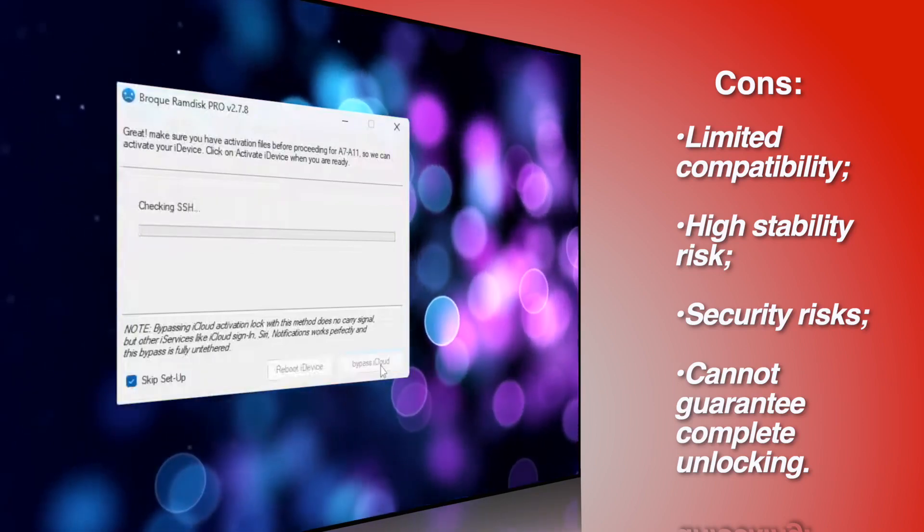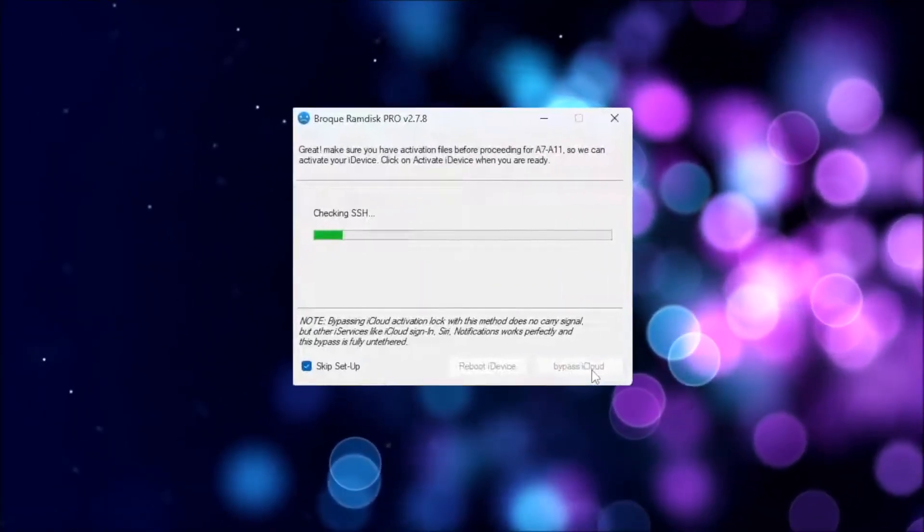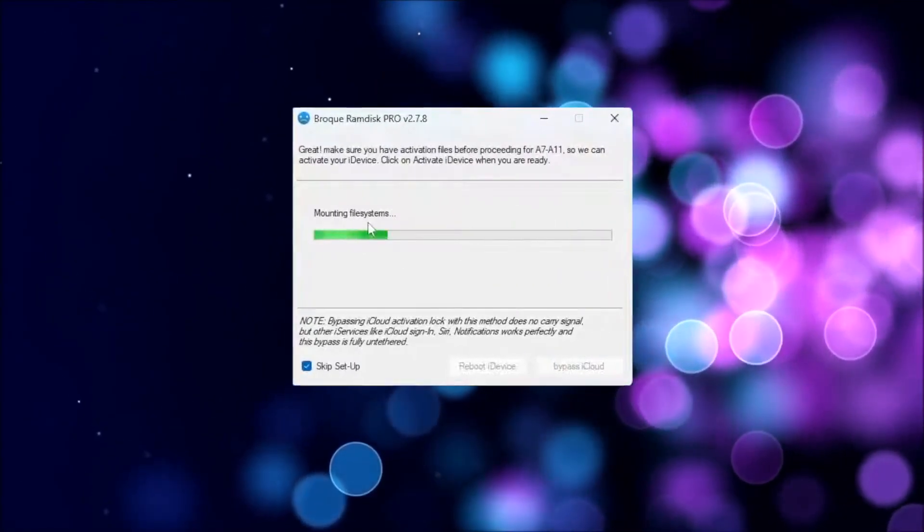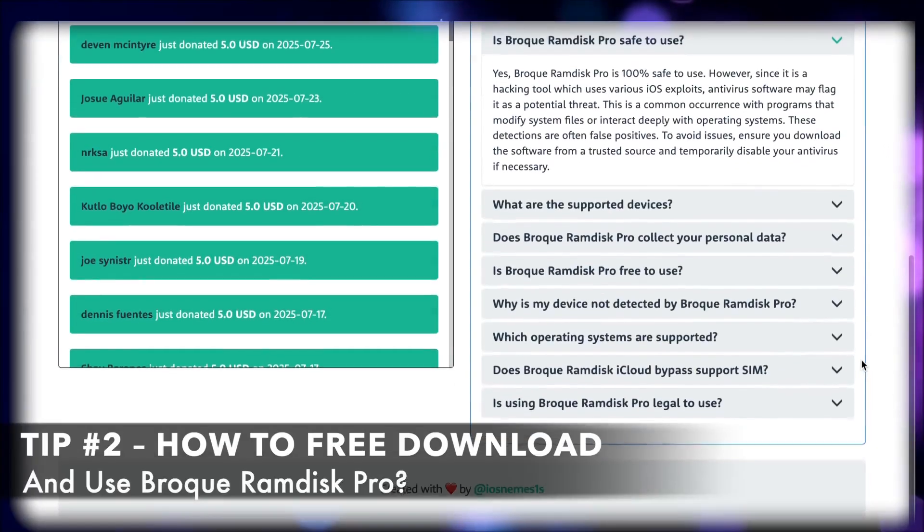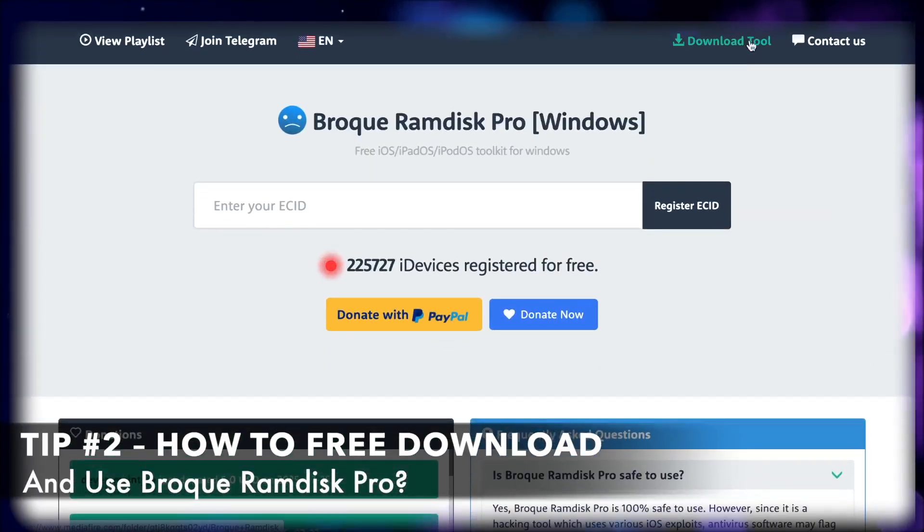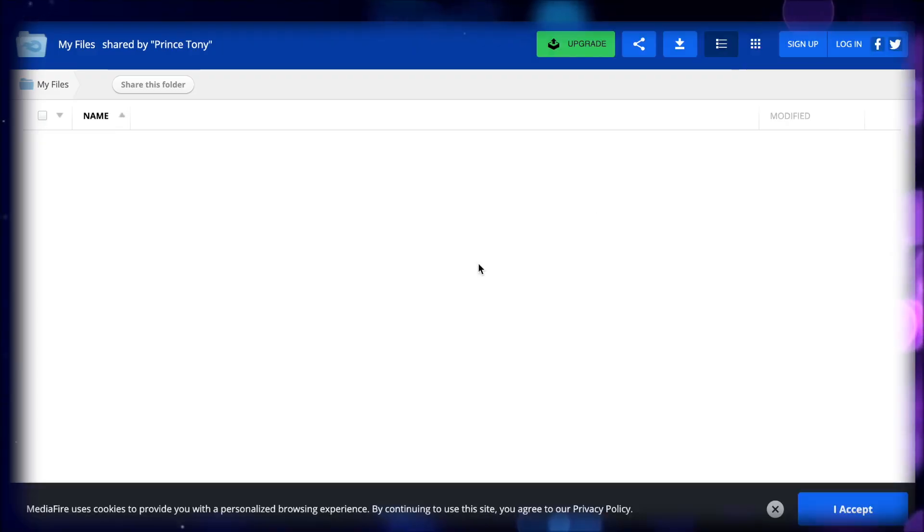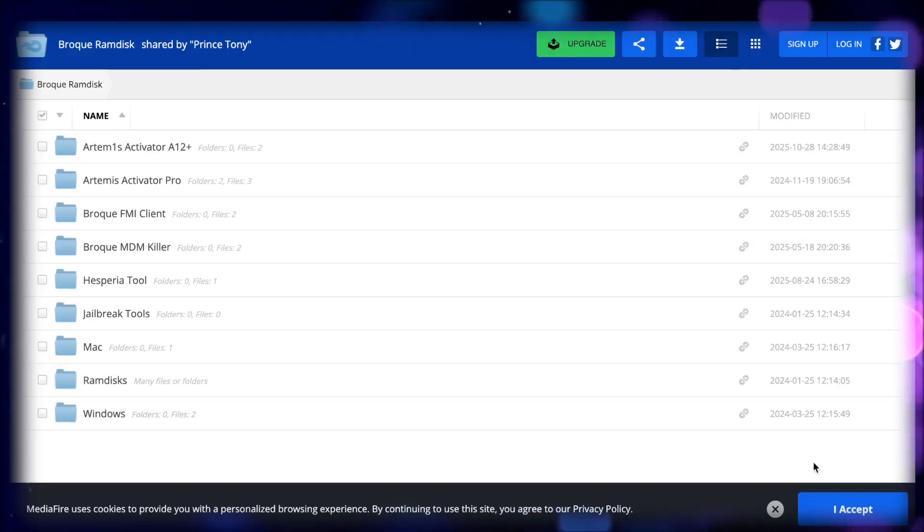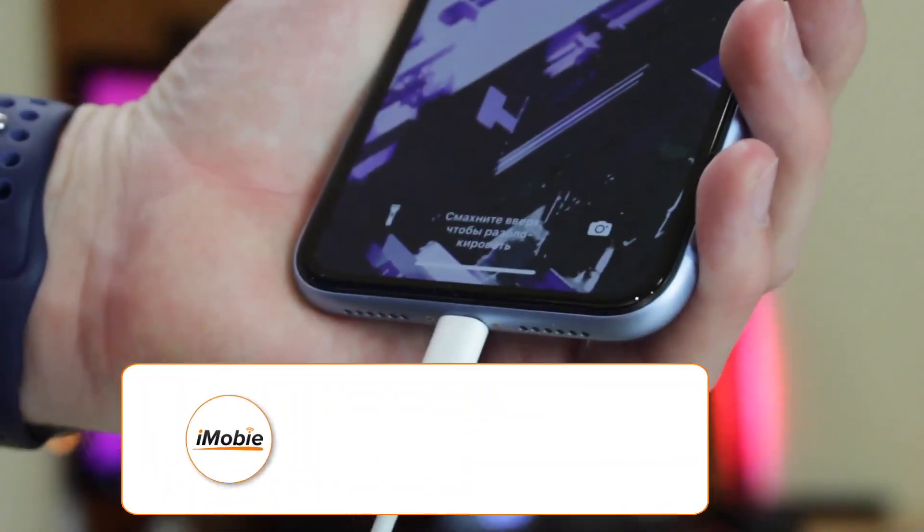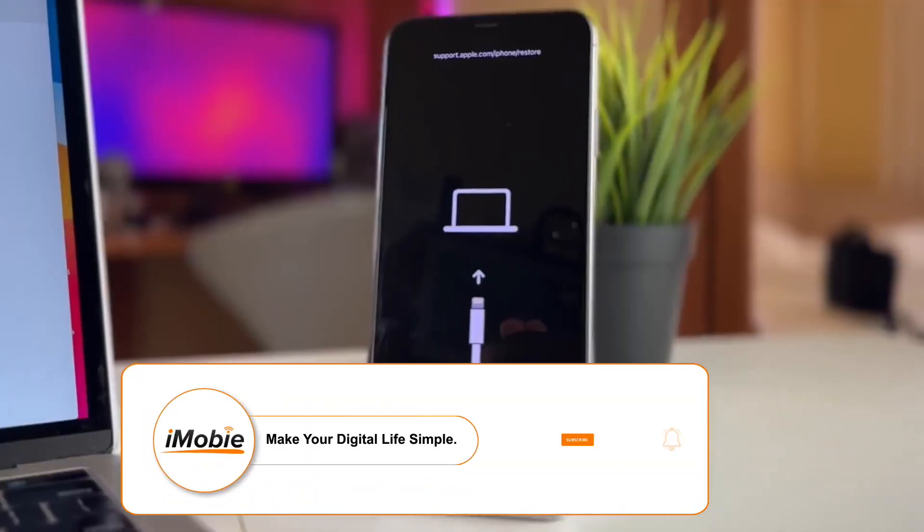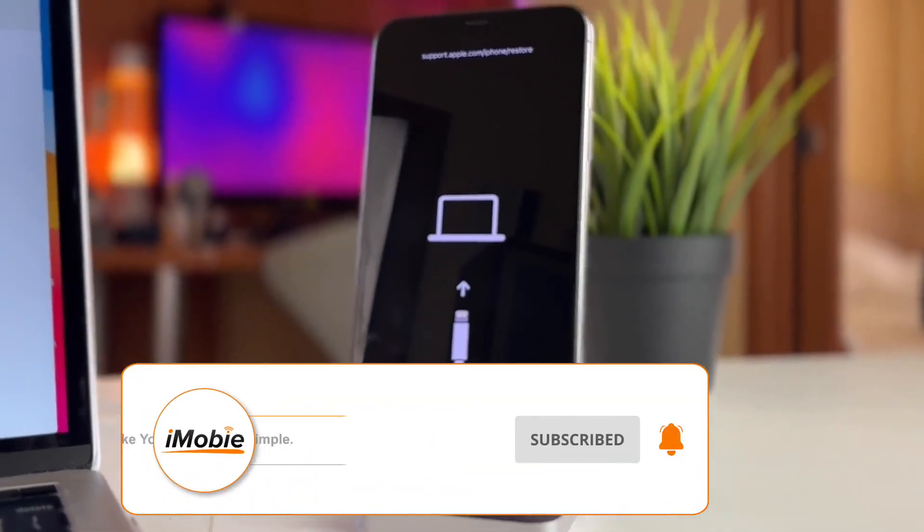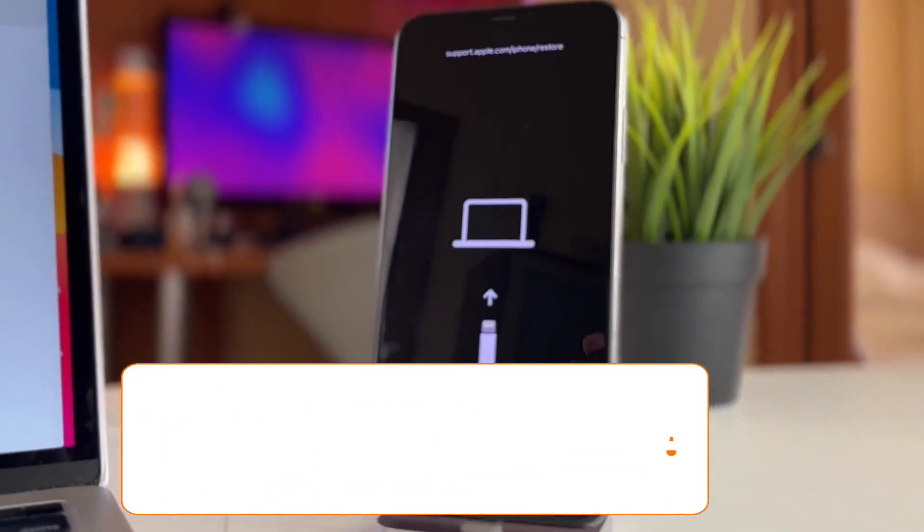If you still wish to use Brock RamDisk Pro, first and foremost visit a reliable official download page. Then choose the appropriate version suitable for your personal computer. Connect your iPhone or iPad to your Windows PC via USB or Type-C cable. Next, enter DFU or pwned DFU mode depending on your device model.